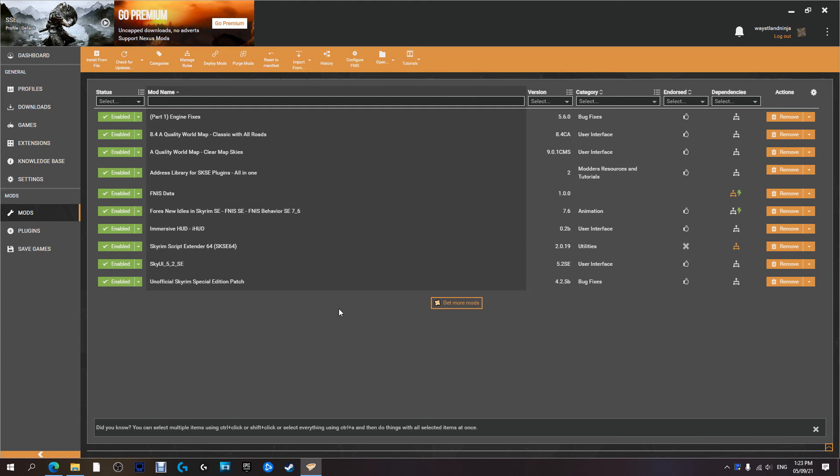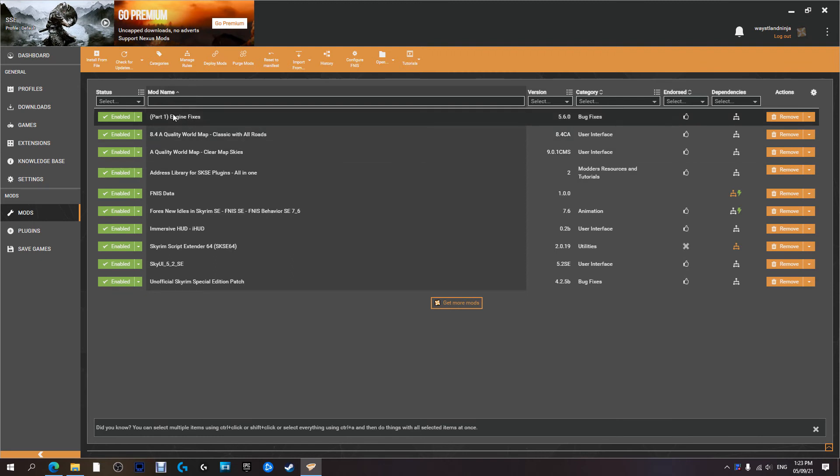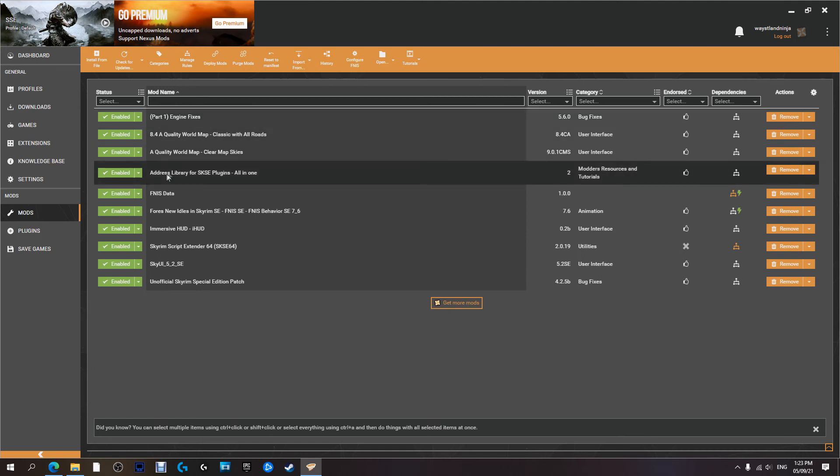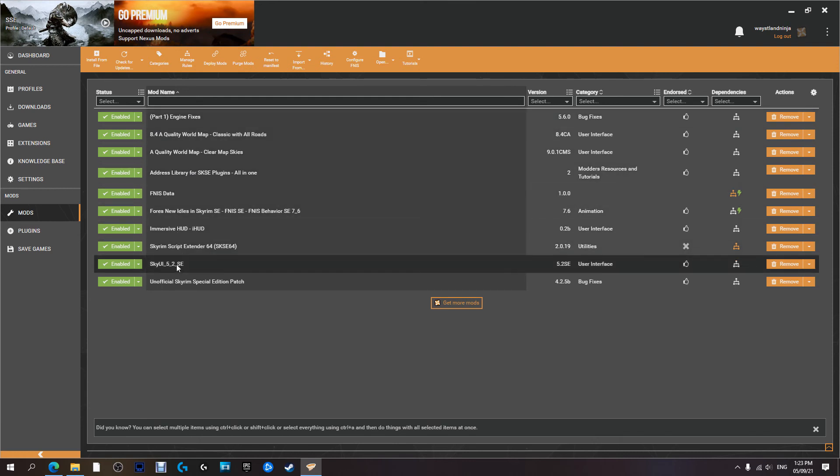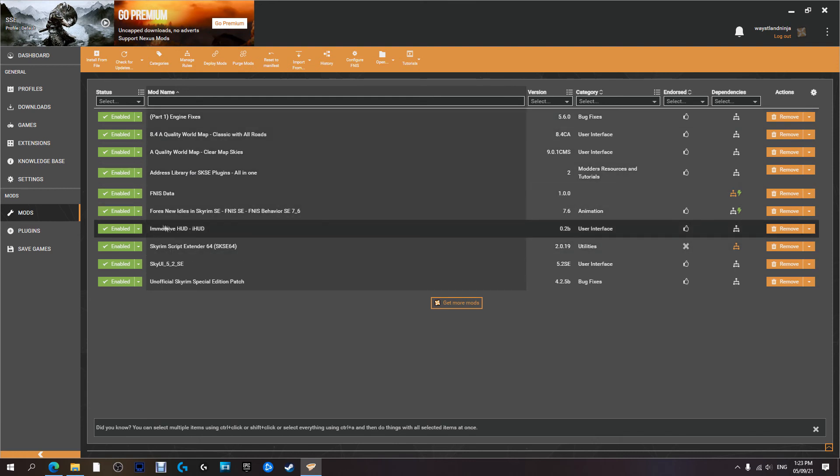Just to recap on this video, what we've done is we have installed part one and part two of the Engine Fix which happens in the background and you don't really see any visual effects or anything like that, but it just helps to make your game a lot more stable, helps fix a lot of bugs and stuff like that - stuff that can just ruin the immersion of a game. We installed the Address Library so that the Engine Fix can work, in addition to installing... where's it gone, there it is, Immersive HUD.